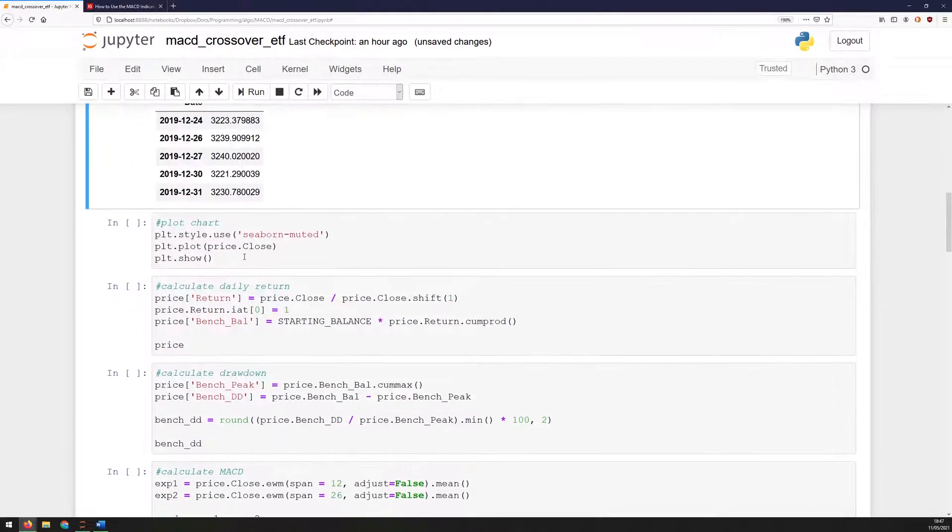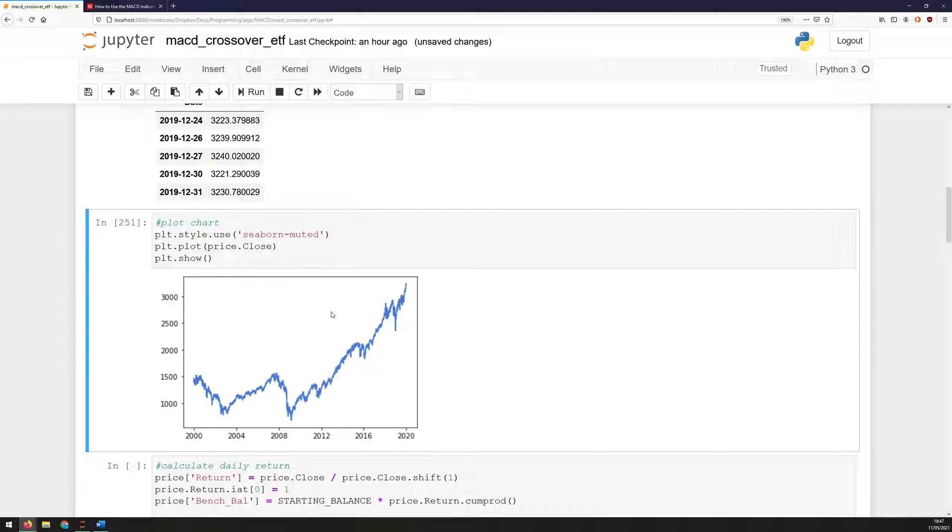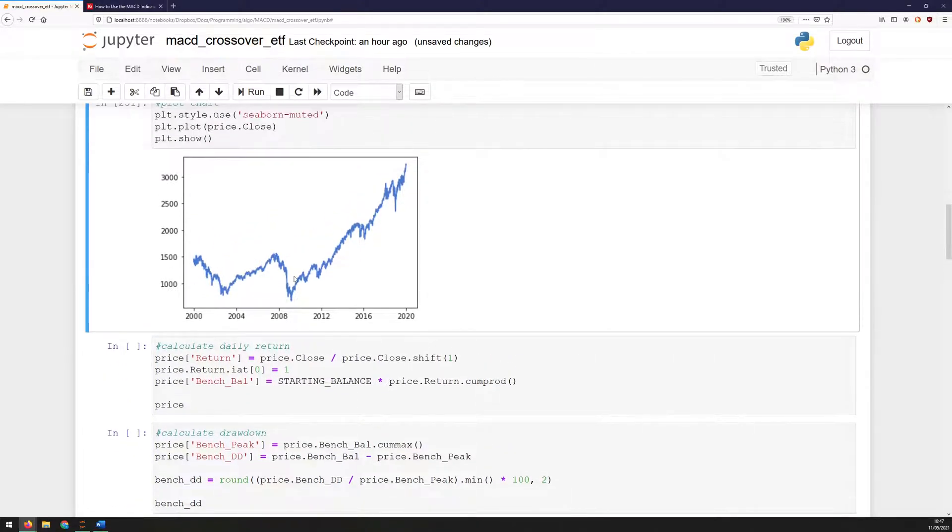Now, I can plot that to see how it looks and whether it resembles the S&P 500, and it does. So I can see that the data has been downloaded and stored correctly. Next, I can start extracting some information from this.